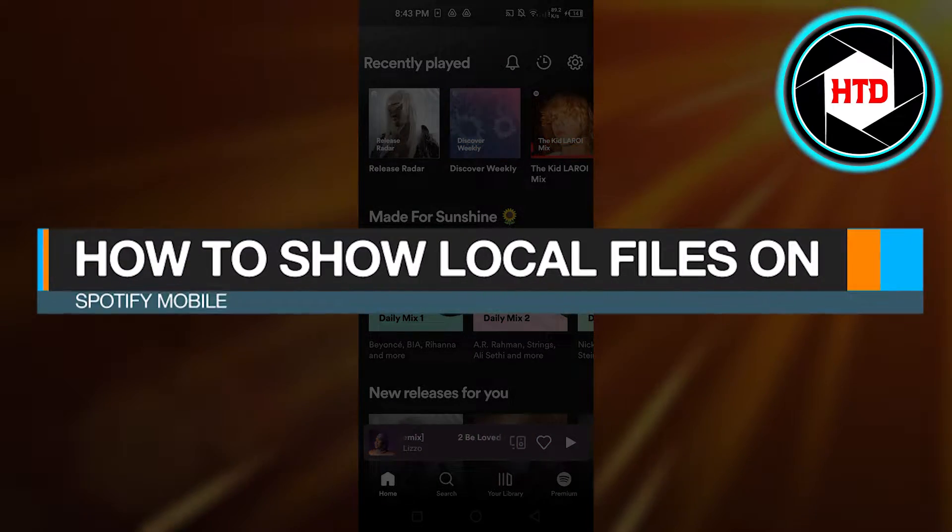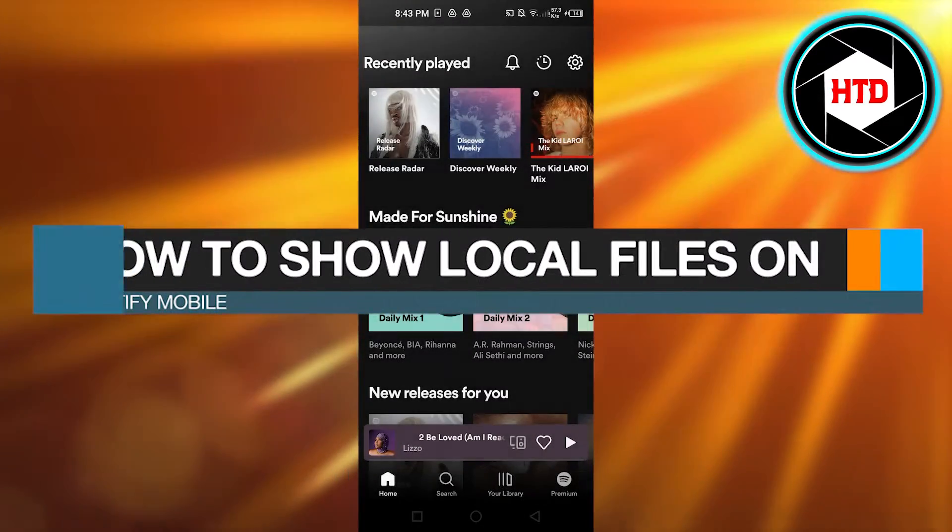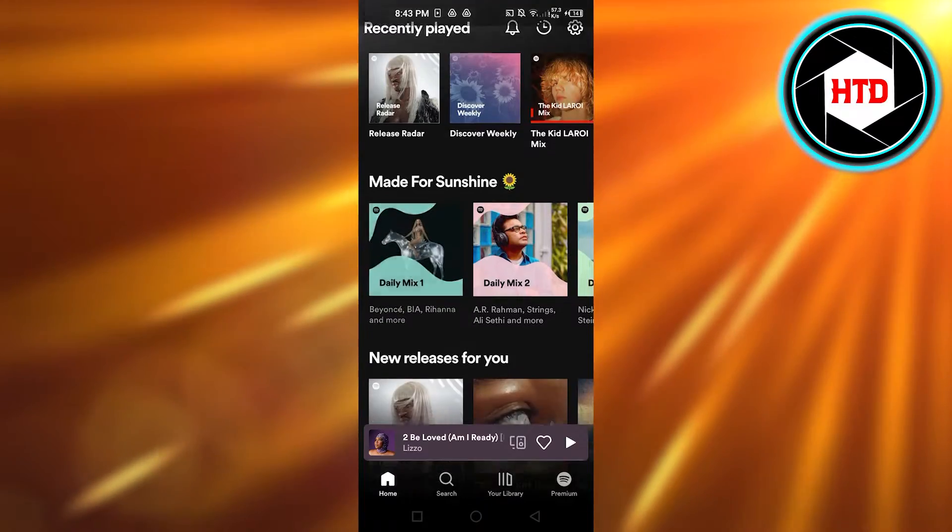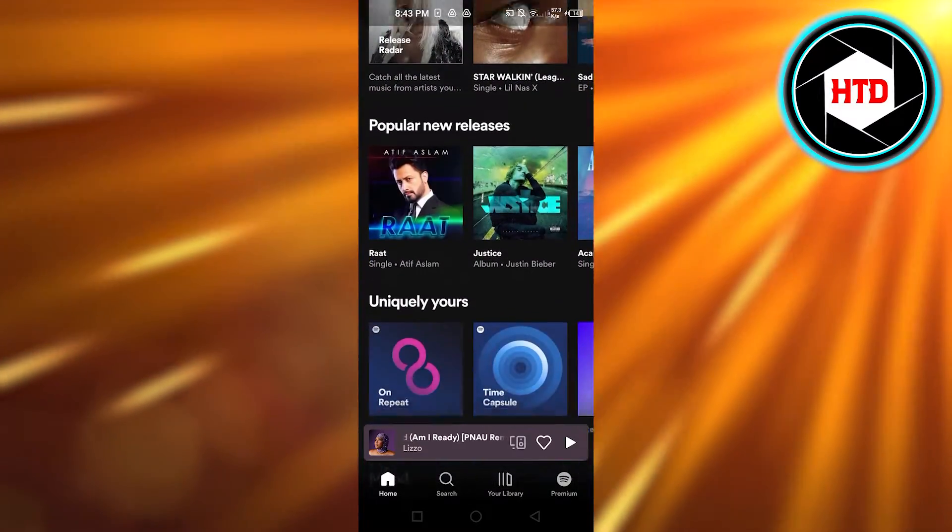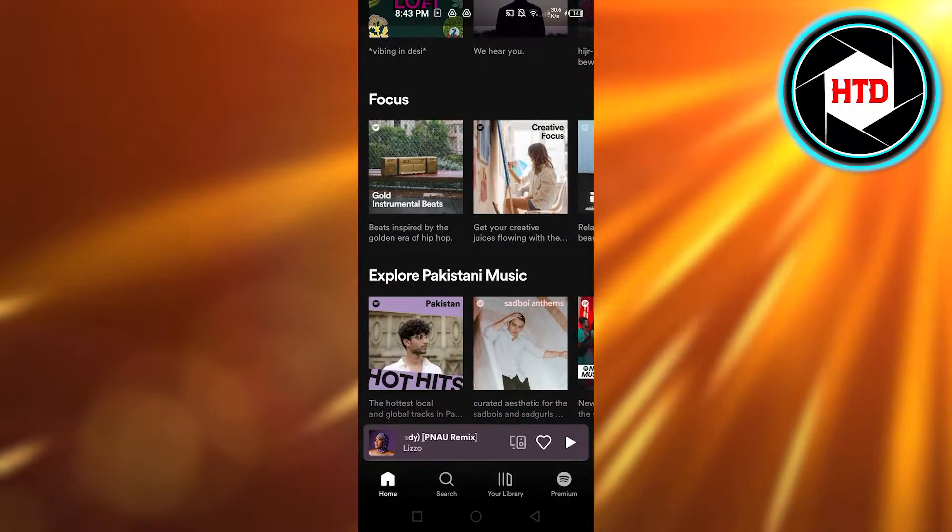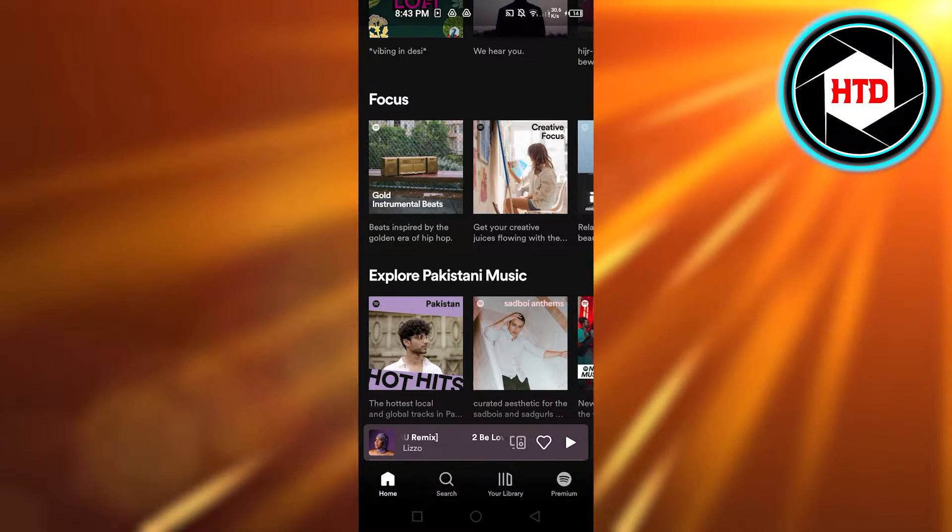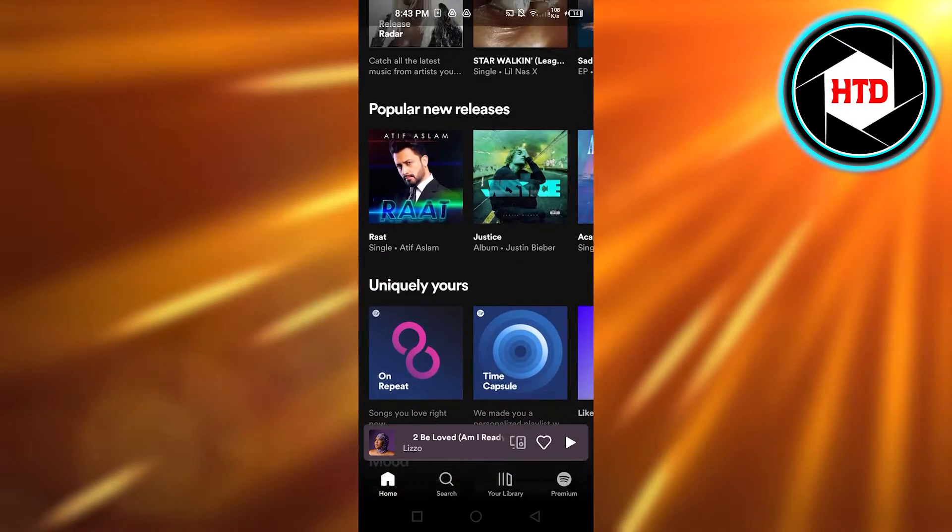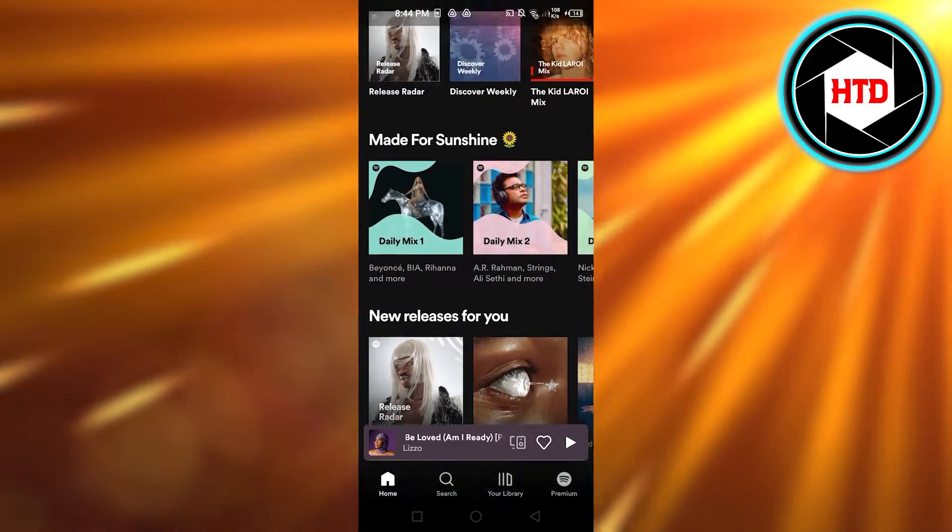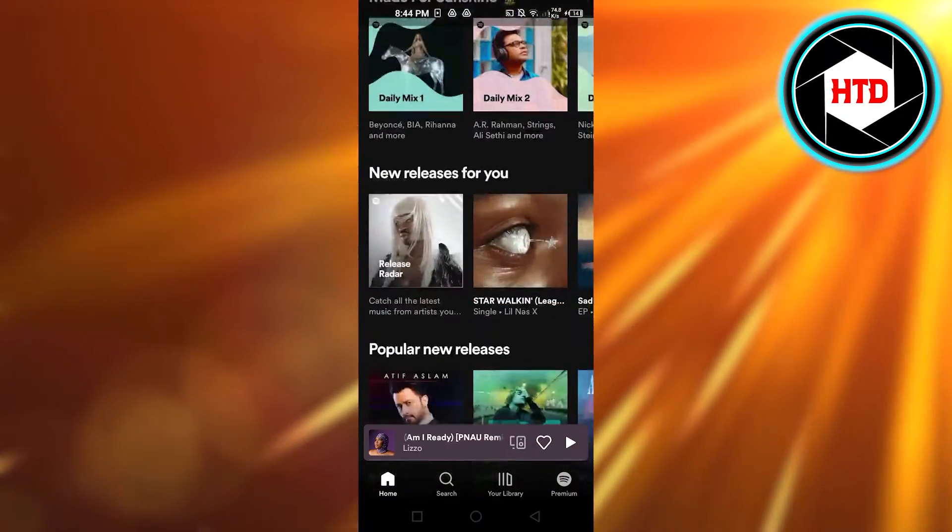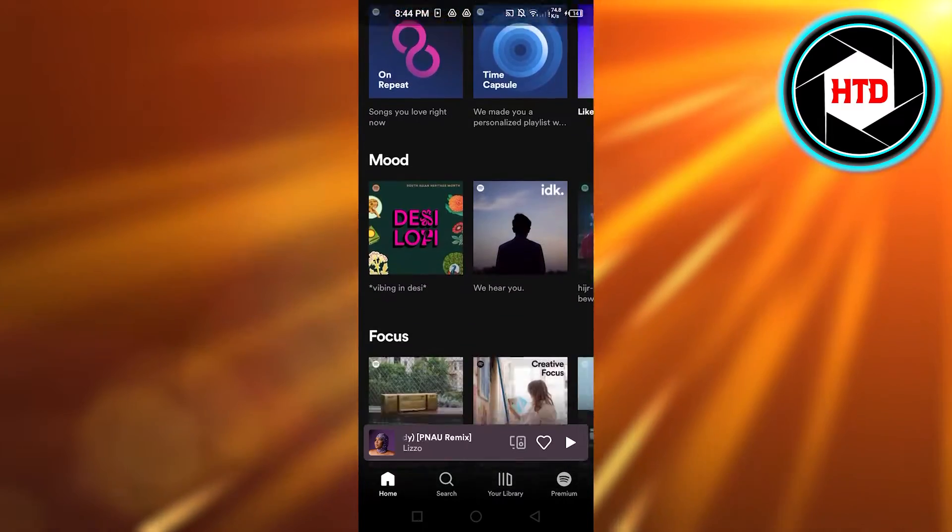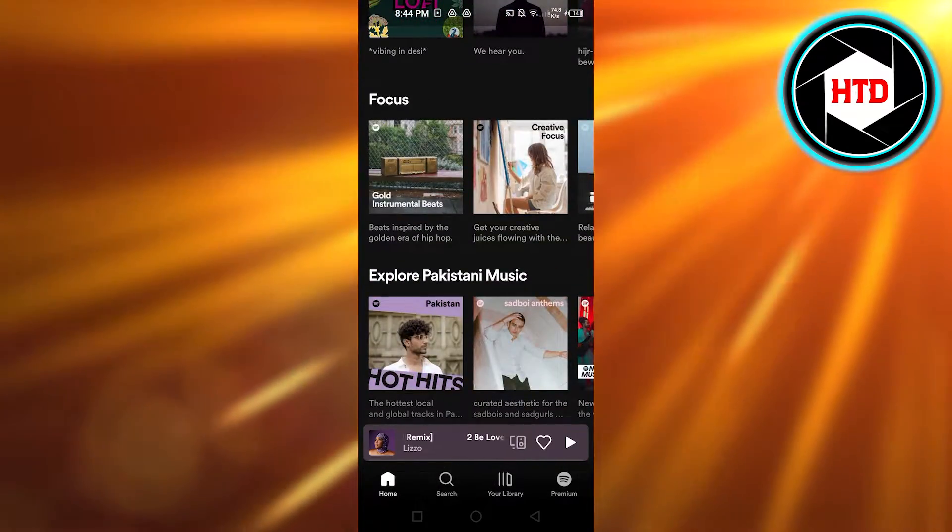How to show local files on Spotify mobile, quick and easy. Hi guys, welcome back. Today I'm giving you a quick tutorial on how to show local files on Spotify. So let's get started. By local files, we mean that we can show different MP3 songs or audio that we have on our mobile phone which is not on Spotify.